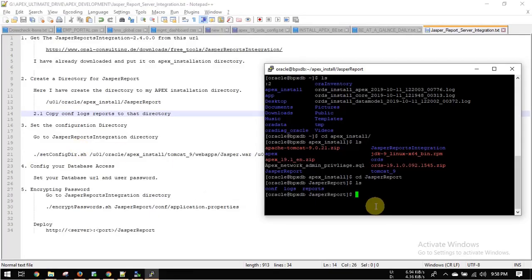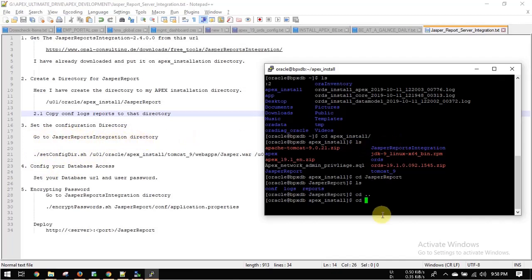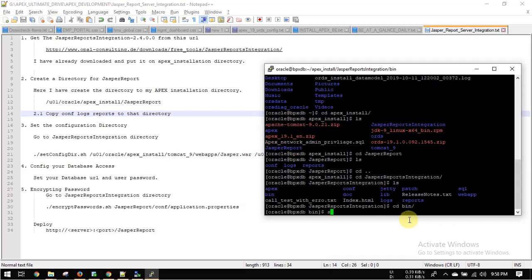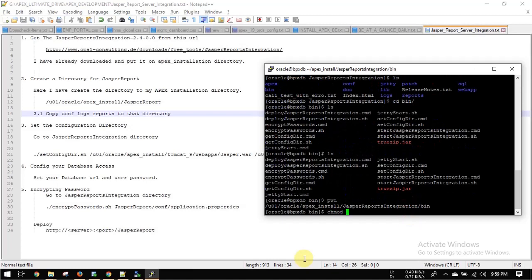Now we will set the configuration of the Jasper report directory. Go to the Jasper report integration folder, then go to bin, then execute set_directory. Before executing, never forget to change the access permissions on set_directory.sh.